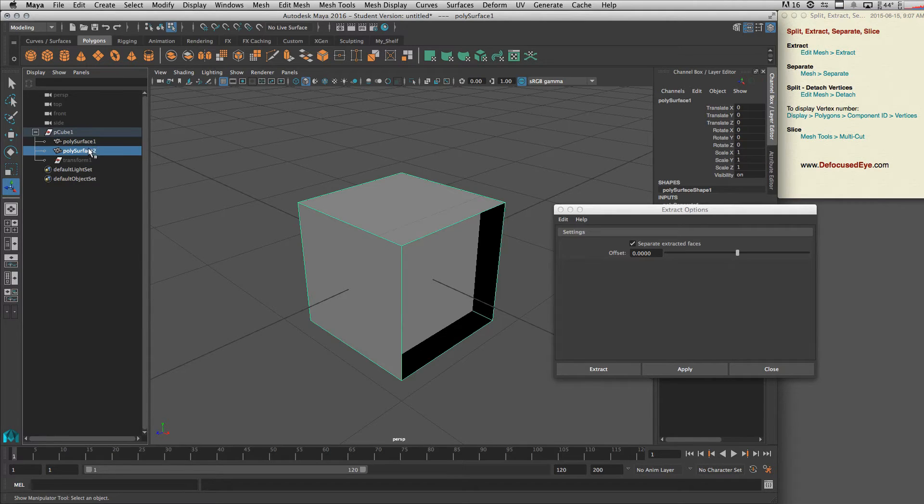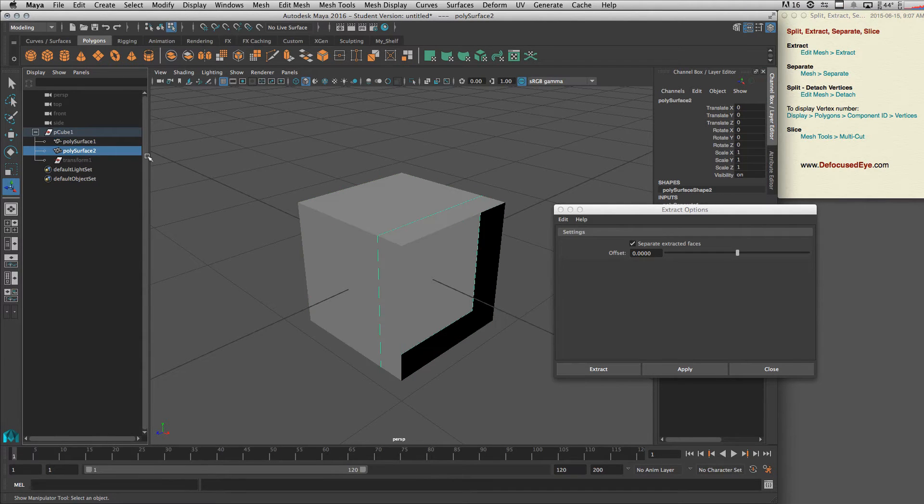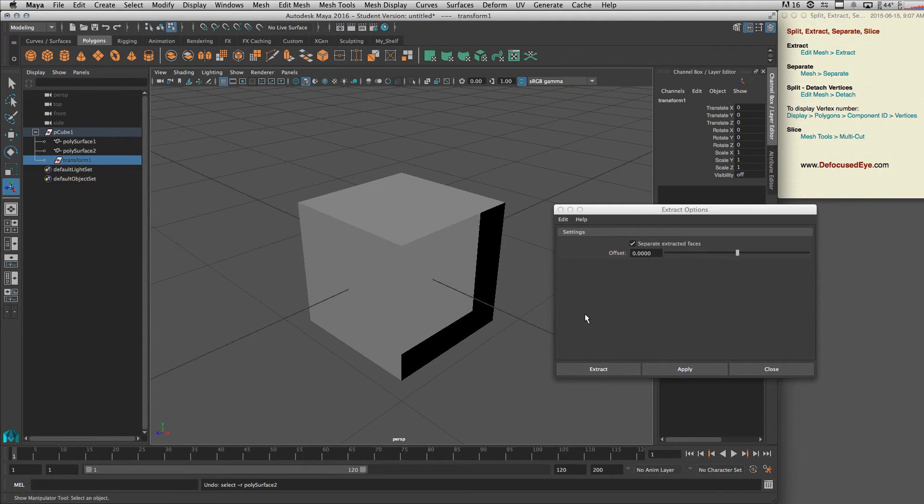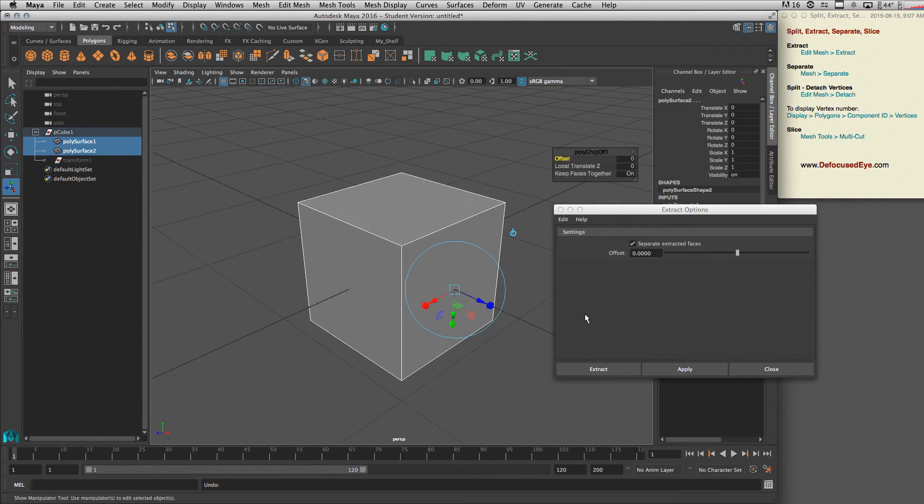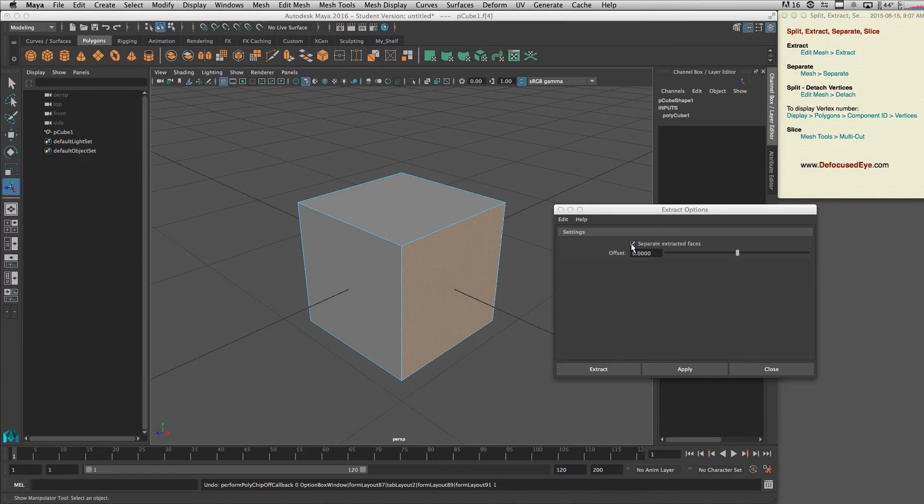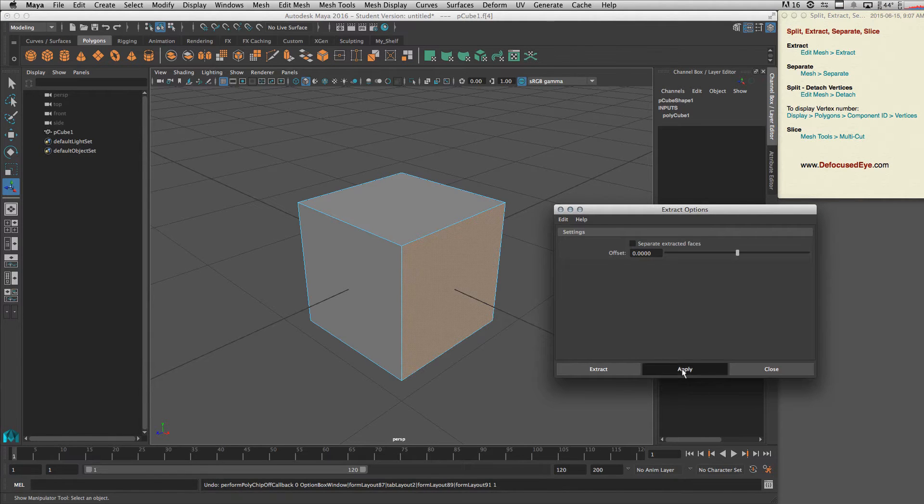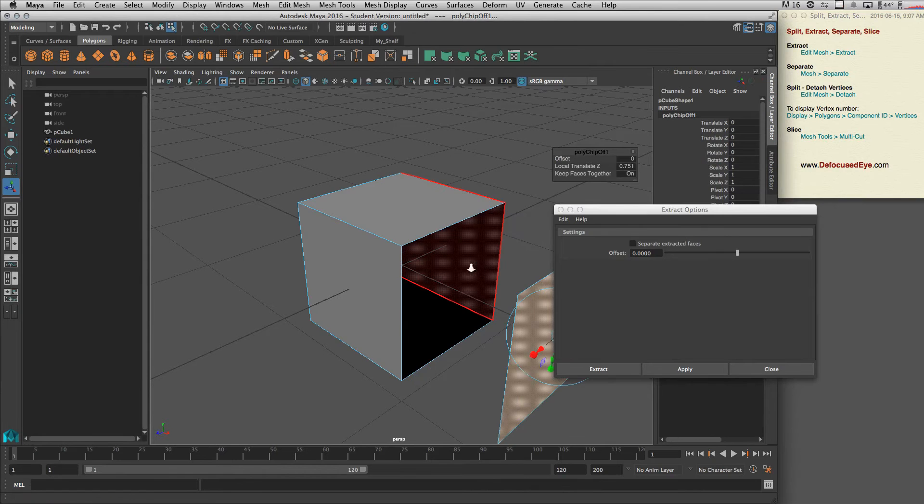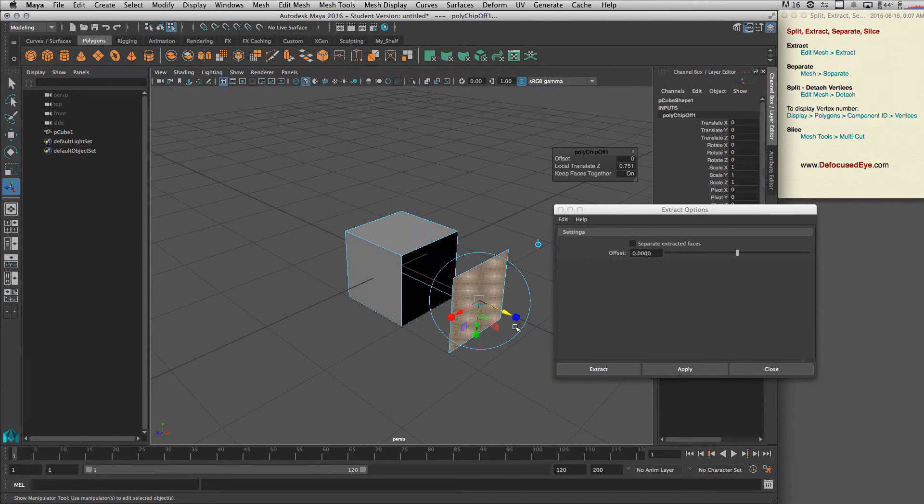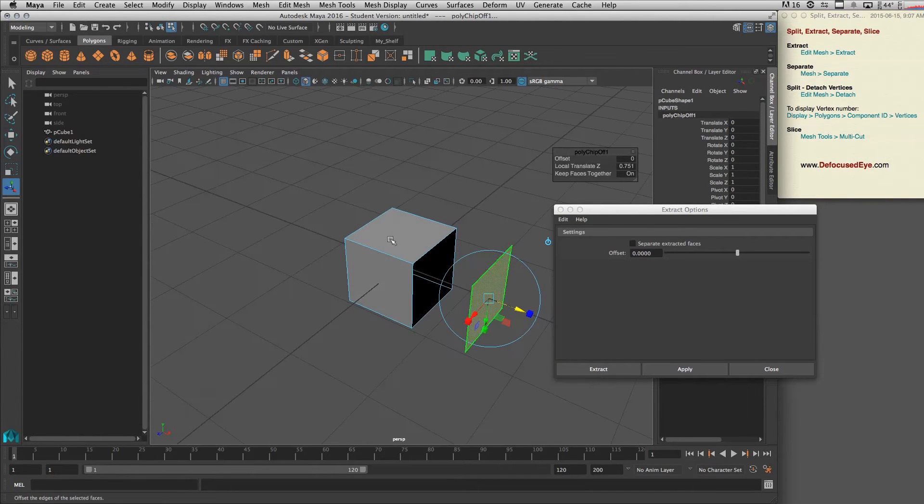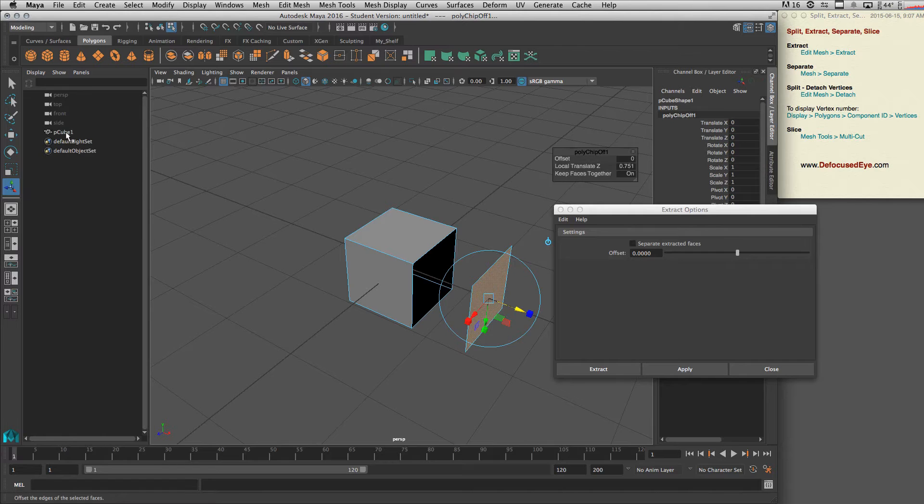But let's go back. If we uncheck the 'Separate Extracted Faces' and then apply, we basically extract our face but they both are still in one mesh like that.